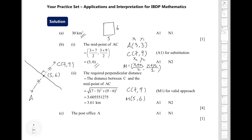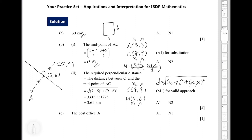We have two points: C at (7, 9) and the midpoint of AC at (5, 6). Assigning x₁, y₁ and x₂, y₂ accordingly, we apply the distance formula: d = √((x₂ − x₁)² + (y₂ − y₁)²). Substituting x₂ = 7, x₁ = 5, y₂ = 9, y₁ = 6, we get 3.605551275…, which equals √13.